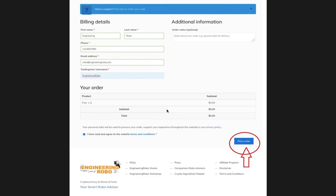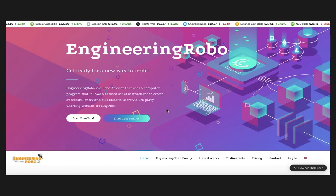If you have any questions or would like to reach us, go to our website at engineeringrobo.com and you will see the 'How Can I Help You' chat section. Go ahead and click that and write all the questions you need answered, and we will be able to help you shortly. Thank you so much for watching, see you later!